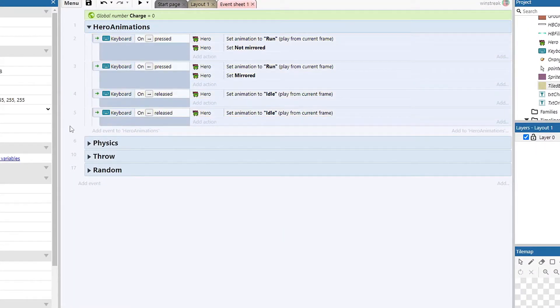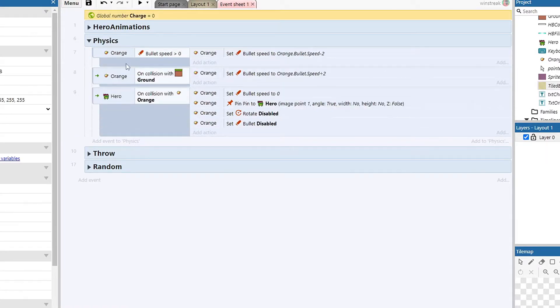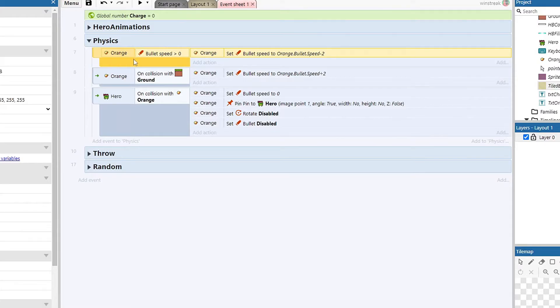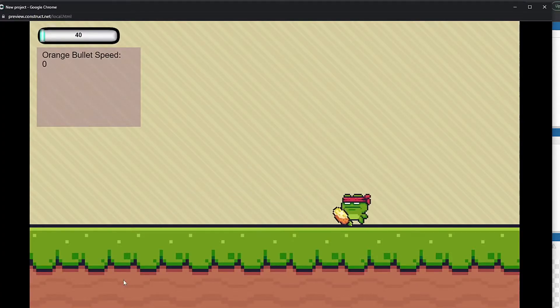I have some basic setups and this is just to set animations as well as directions for my hero. Under physics we have the orange and it's checking to see if its bullet speed is greater than zero. If it is, we're gonna subtract two and this is just gonna slow the bullet down over time.